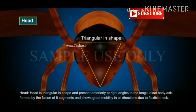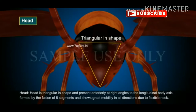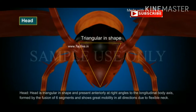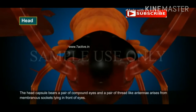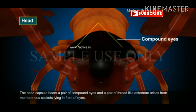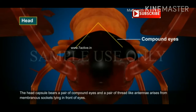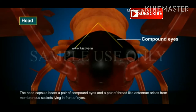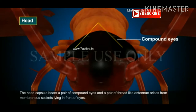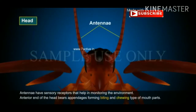The head shows great mobility in all directions due to a flexible neck. The head capsule bears a pair of compound eyes, and a pair of thread-like antennae arise from membranous sockets lying in front of the eyes.